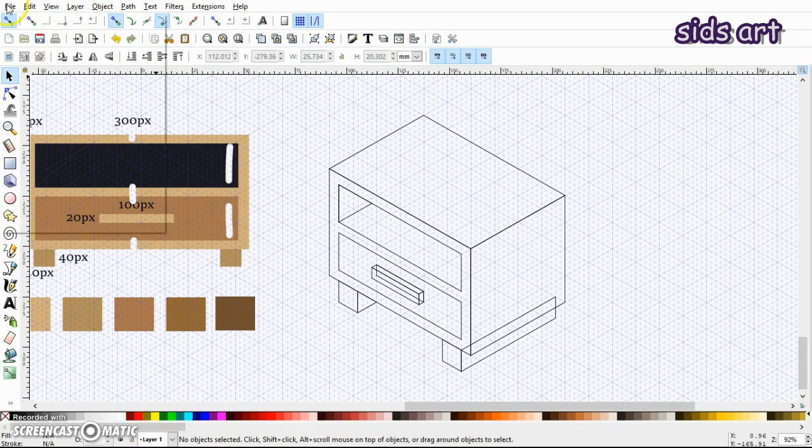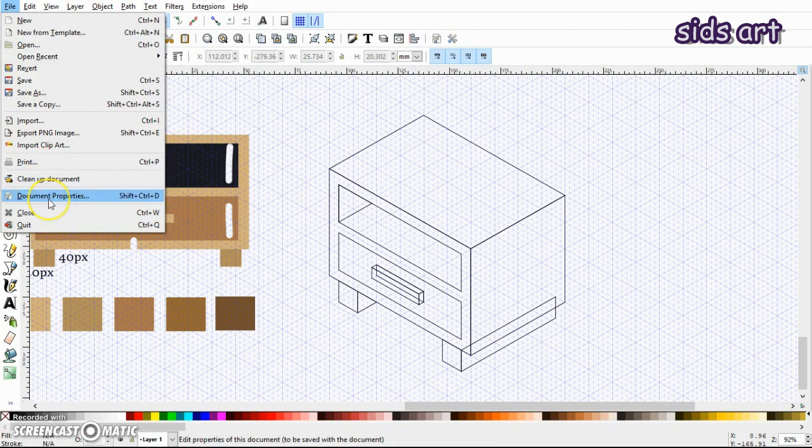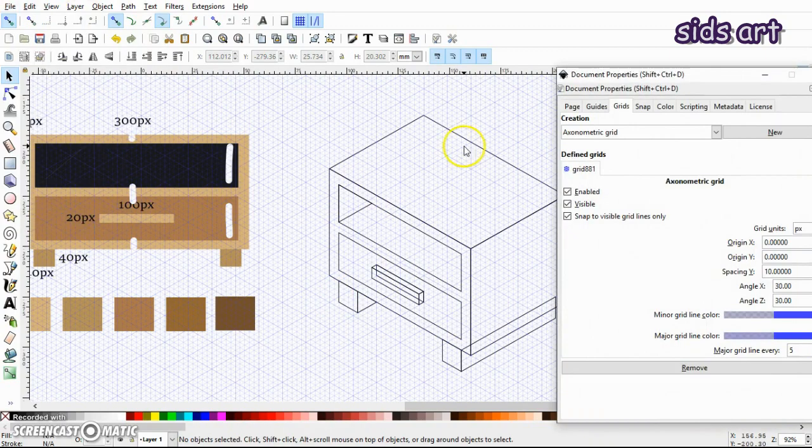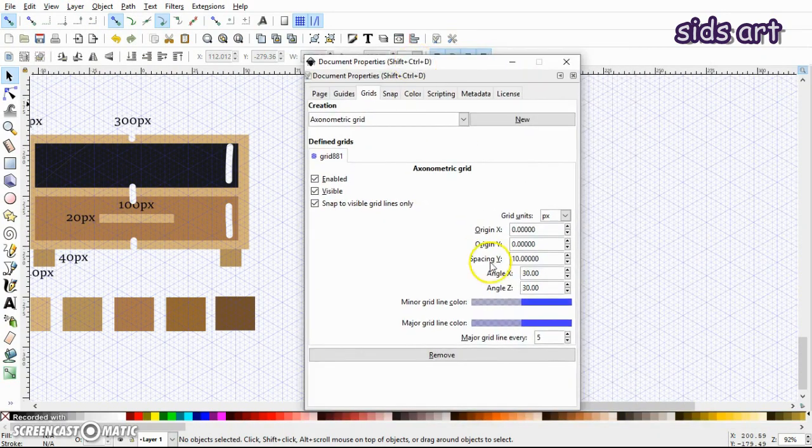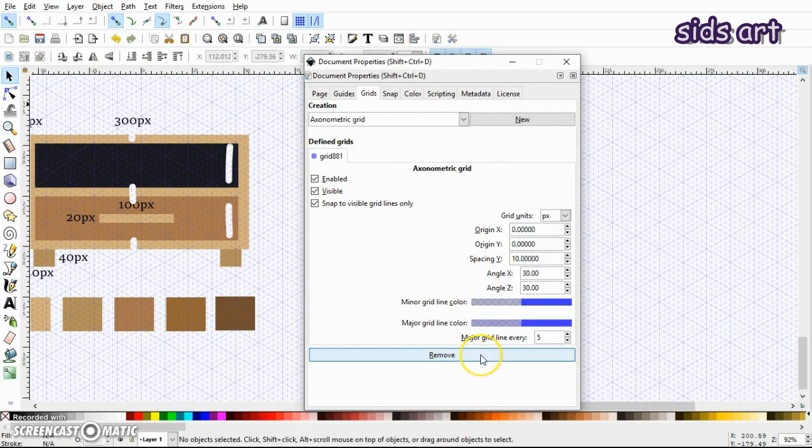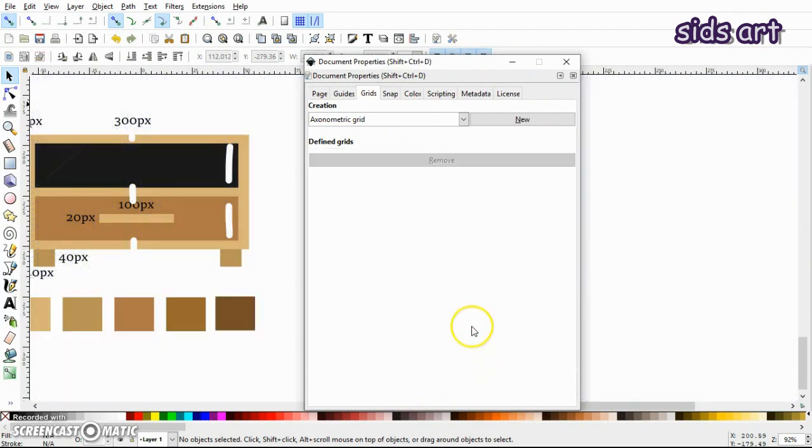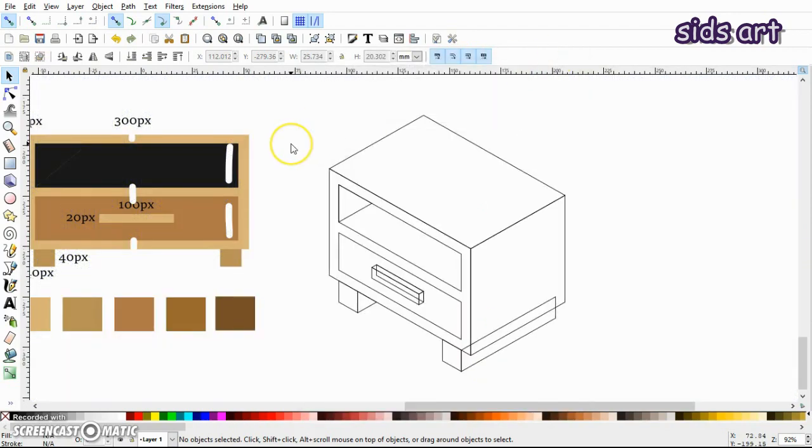So let's just get rid of this grids. So I will again open the document properties and just remove the grids. Now let's start the coloring.